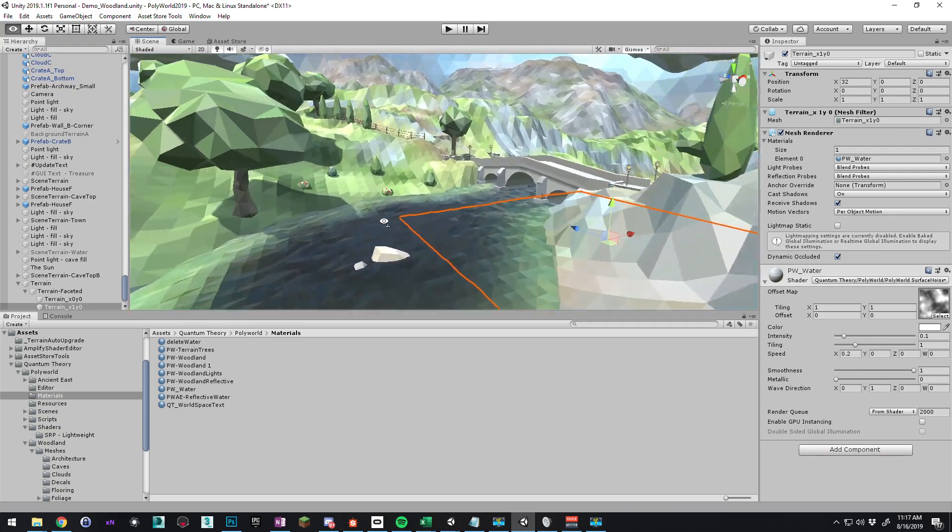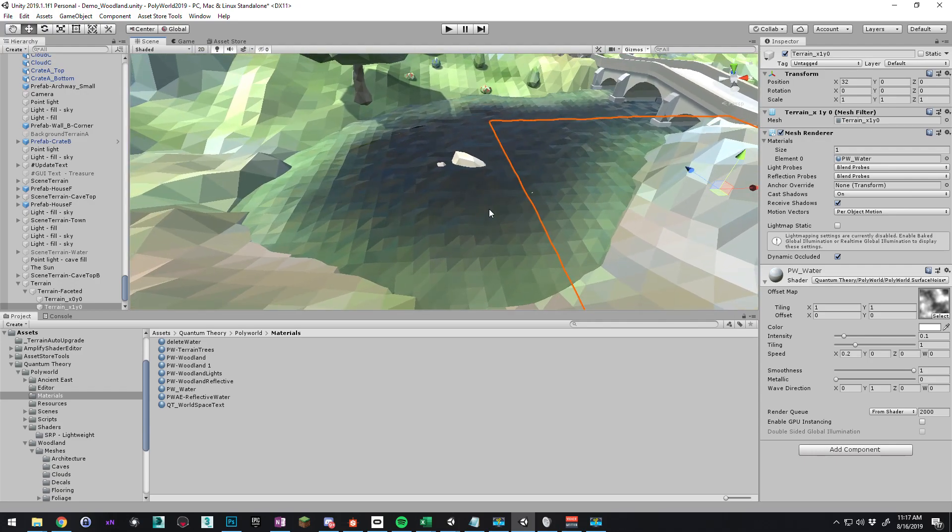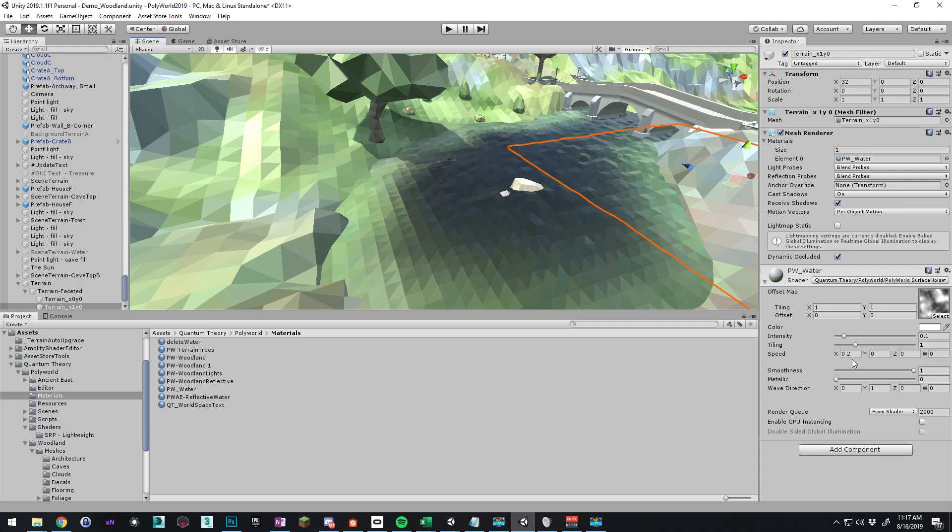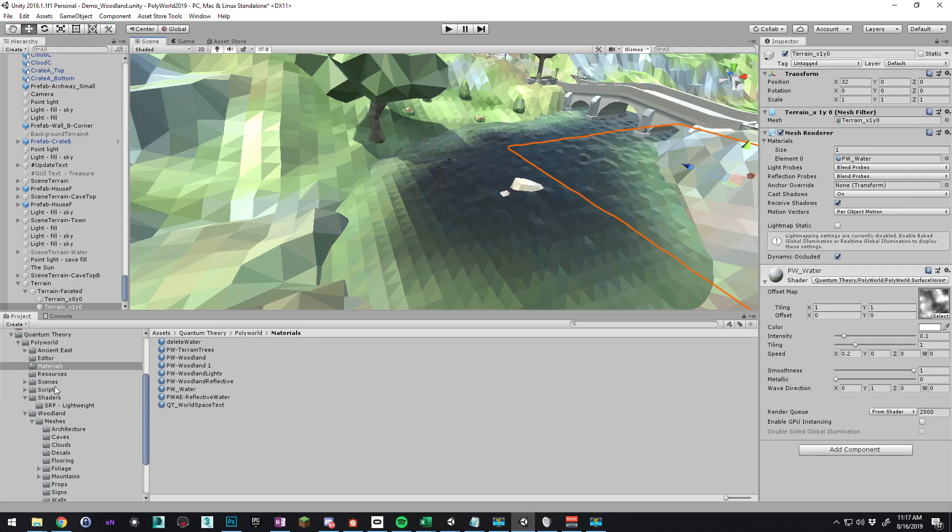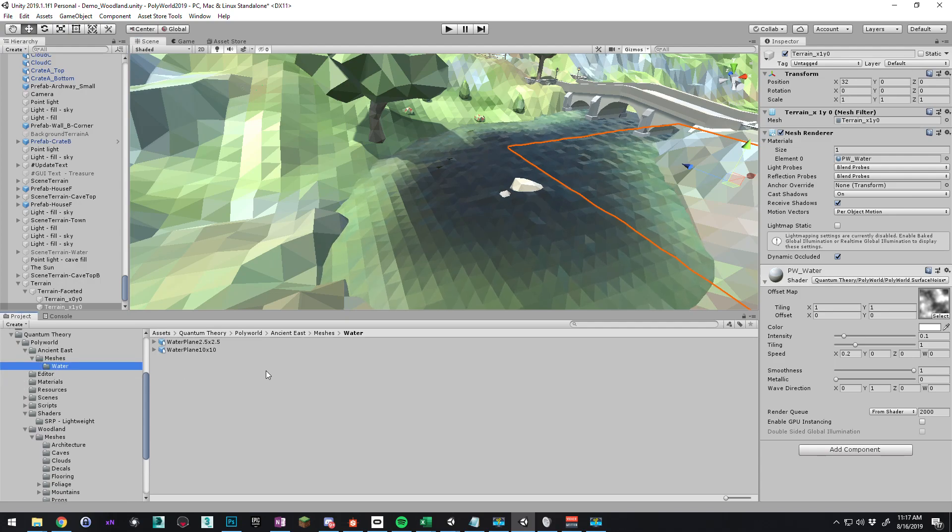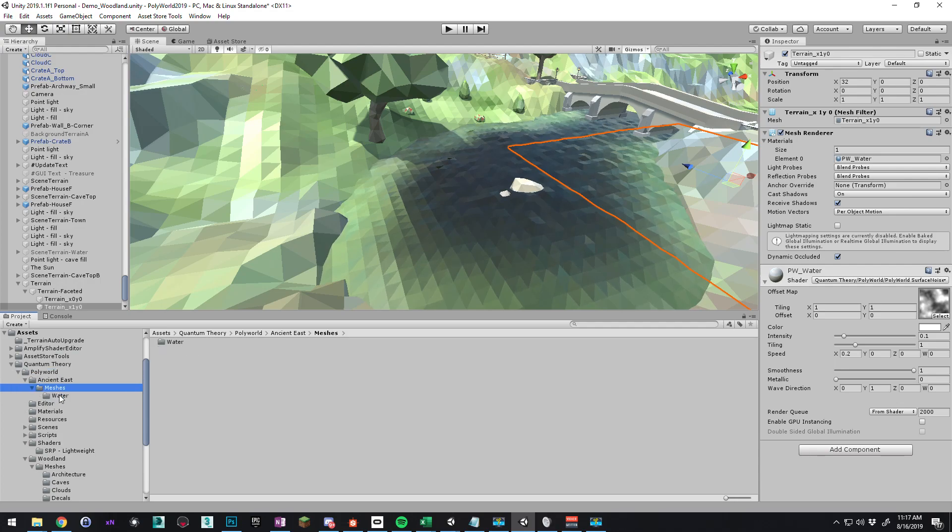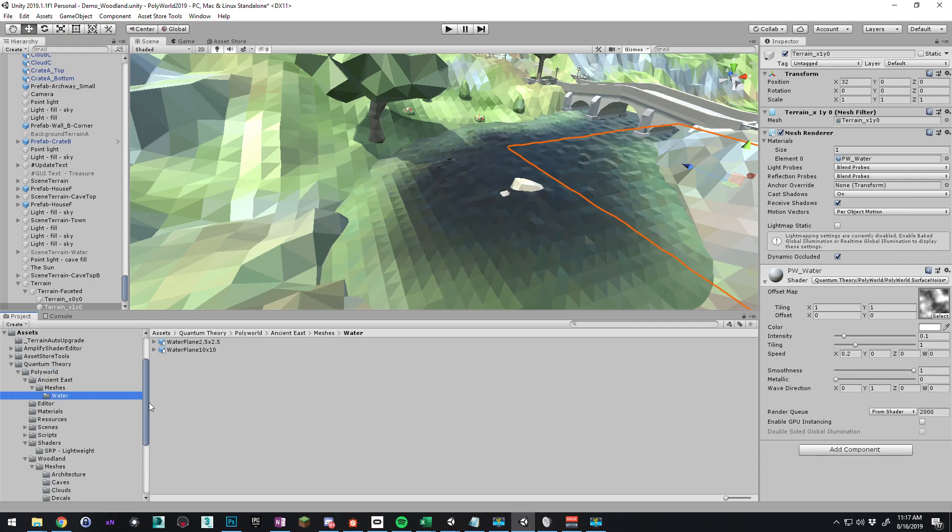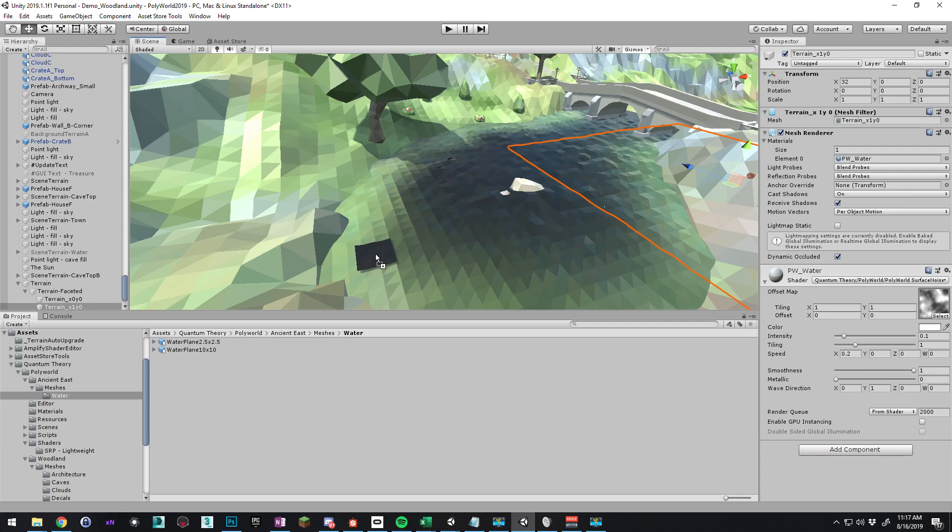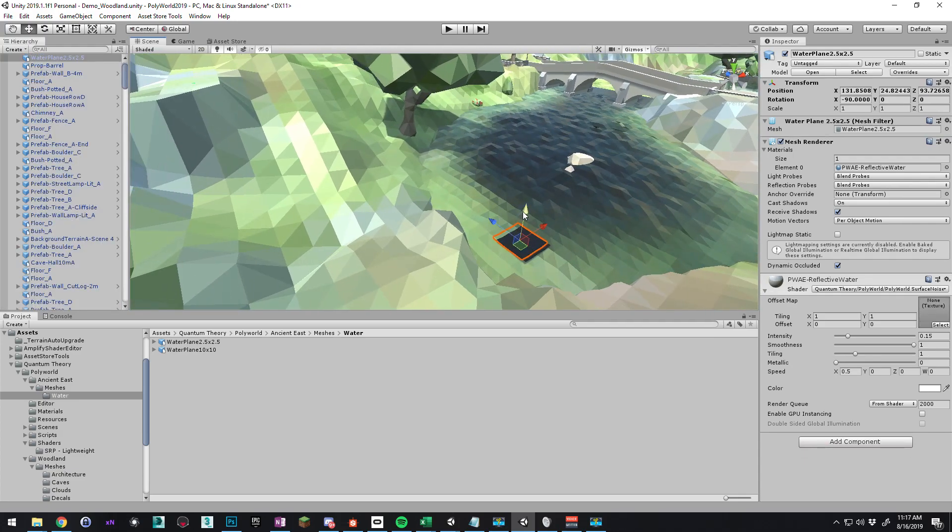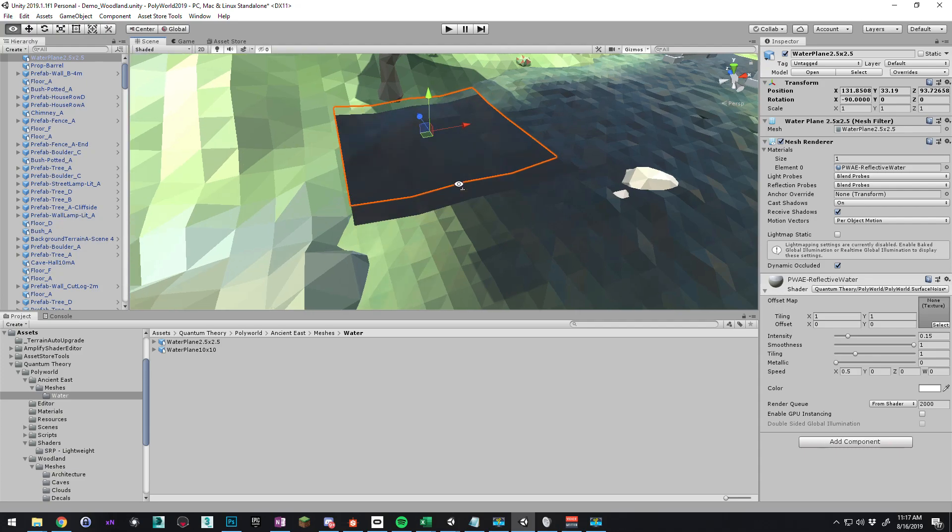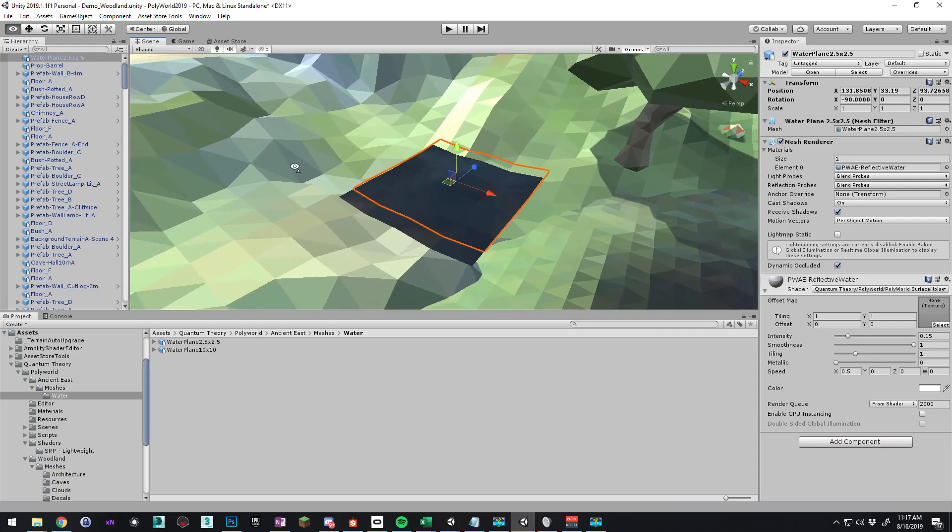So that's pretty much it for Polyworld terrains. But let's say you just wanted to have a mesh that is copied. I've added the Polyworld Ancient East water meshes to Polyworld Woodland. So if we go into the Quantum Theory Polyworld Ancient East meshes water folder, that's a lot. We have a 10 by 10 and a 2.5. So if I drag this 2.5 water in.